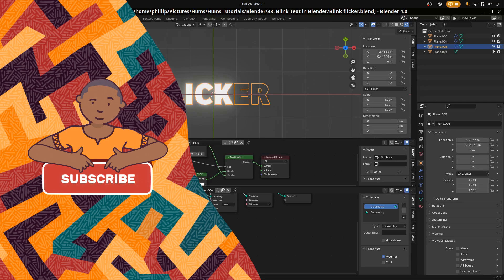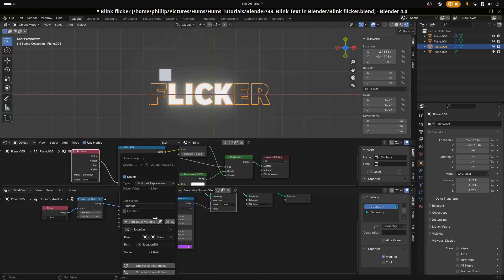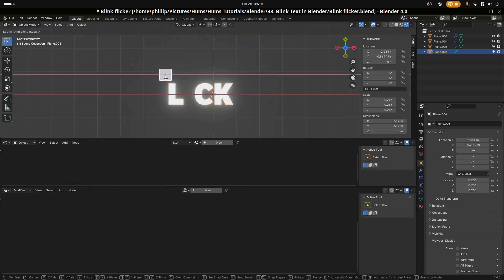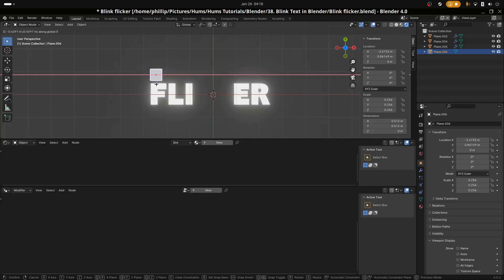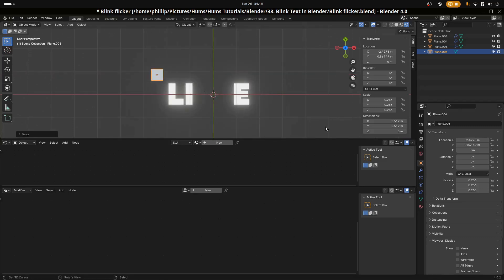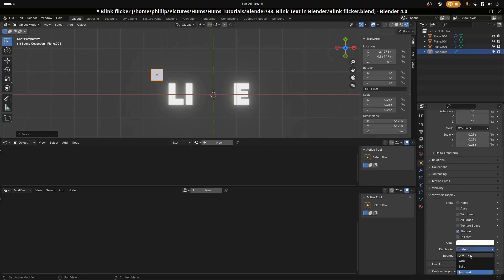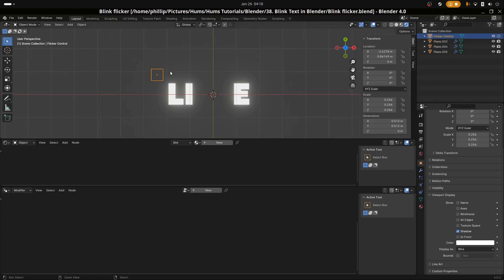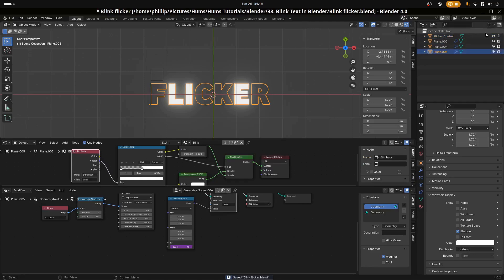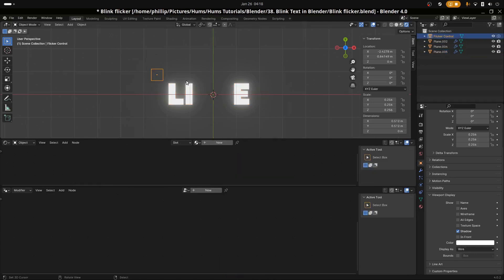Select the flicker, come down to the seed, and paste the driver. Then I'm going to go into the driver and edit it. I'm going to say scripted expression and multiply the location by 20. Now as I move it along the X axis, we can see this controls the flicker. This allows us to control the speed of the flicker and the nature of the flicker along the seeds.